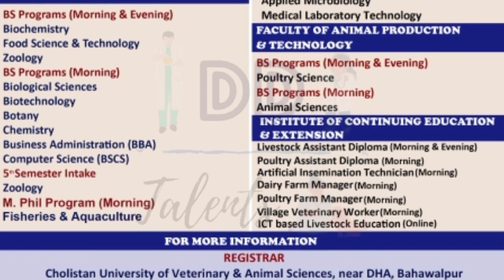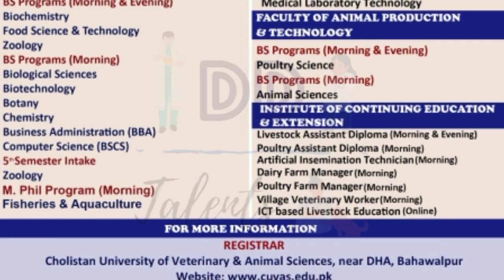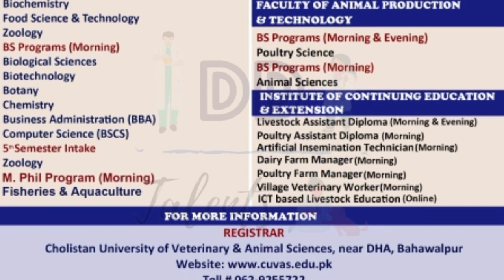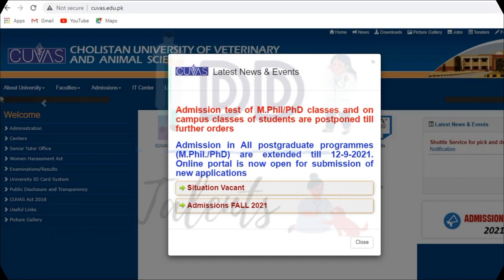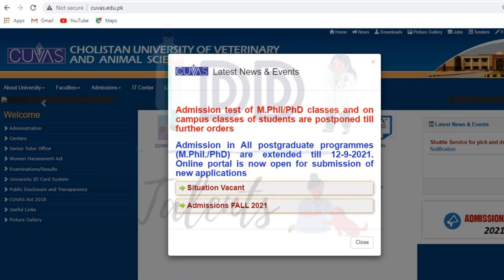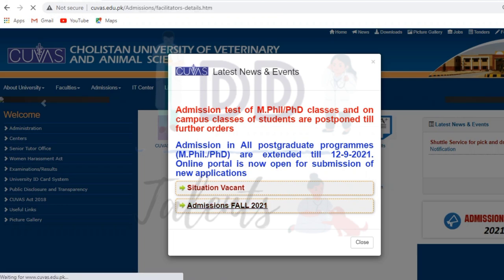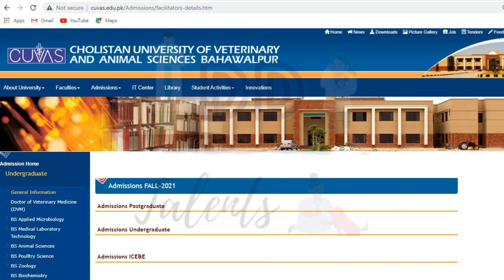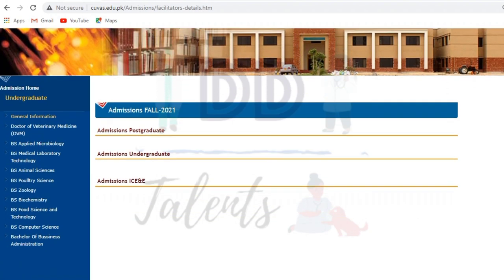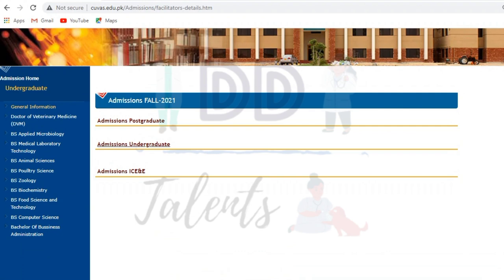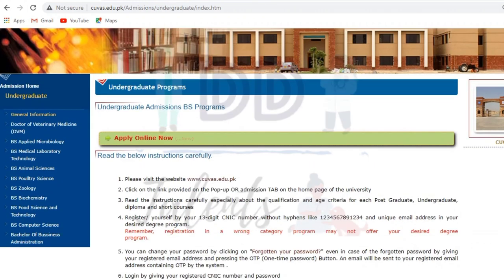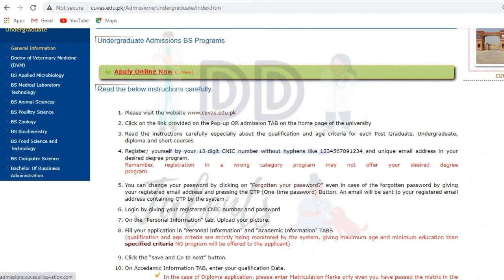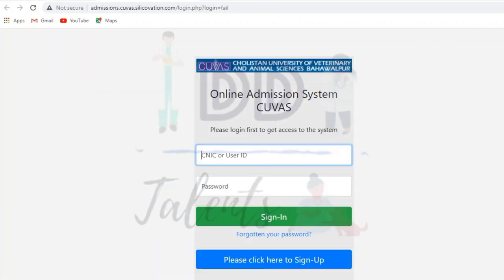We start with how to apply in the video. First of all, you have to go to the official website. Go to the pop-up banner for admission fall, click on the admission portal, and you will be able to go to undergraduate programs and apply online.